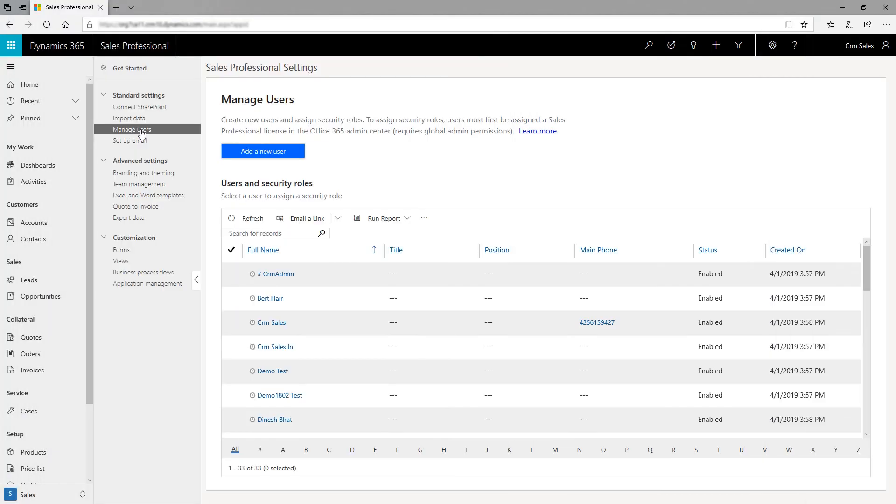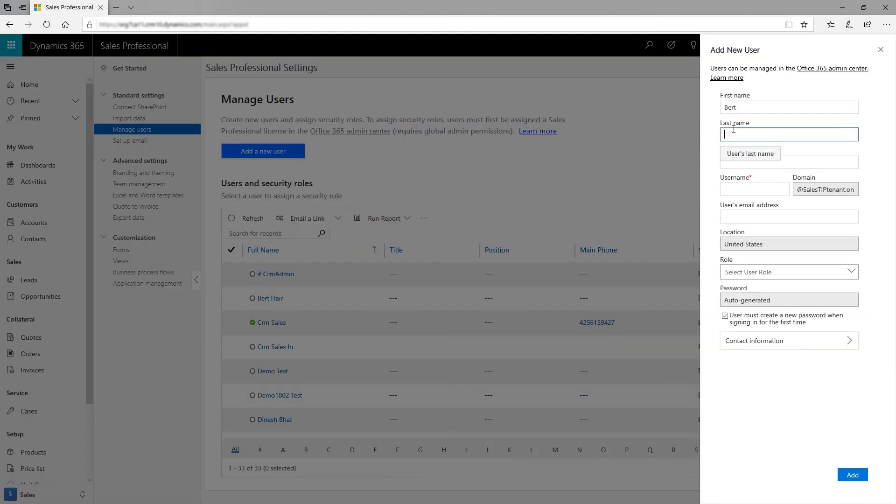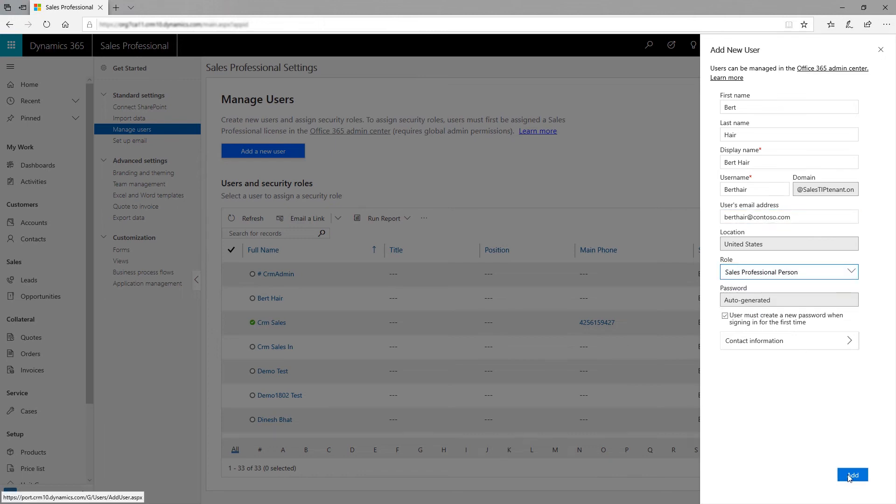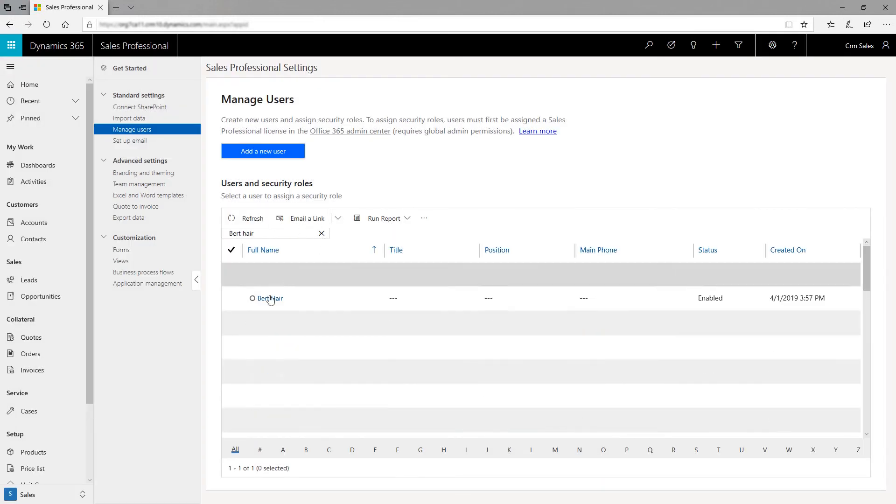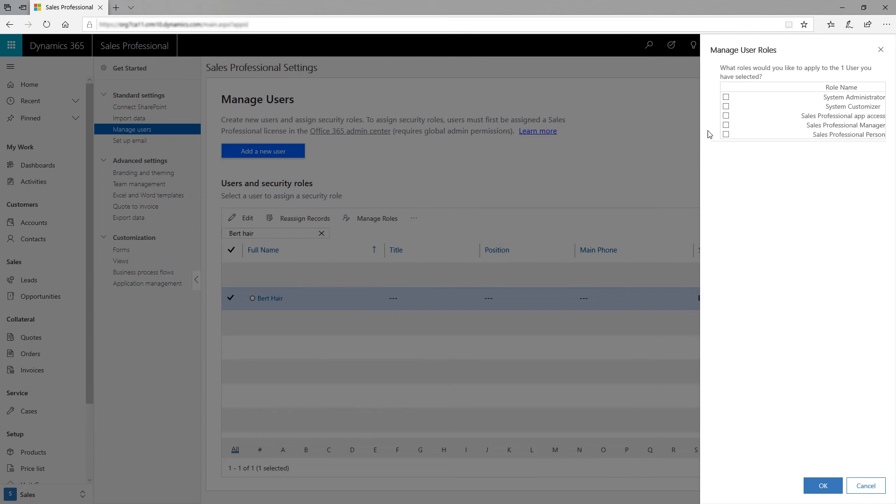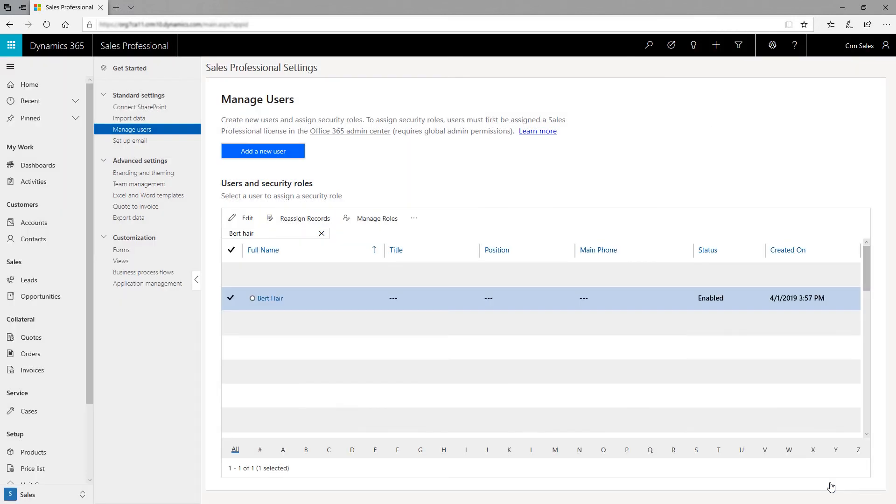Now, add the people in your organization as users. Select Add a New User and fill in the info. A user will be created in Office 365 and a Sales Professional license will be assigned to them. Once the users are created, assign the right roles to them.